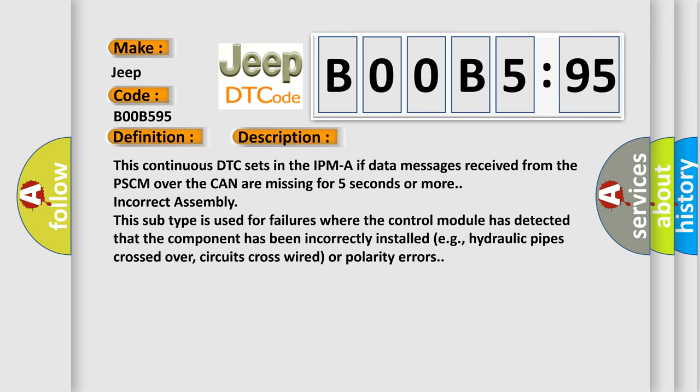This continuous DTC sets in the IPM-A if data messages received from the PSCM over the CAN are missing for five seconds or more incorrect assembly. This subtype is used for failures where the control module has detected that the component has been incorrectly installed, for example, hydraulic pipes crossed over, circuits cross-wired, or polarity errors.